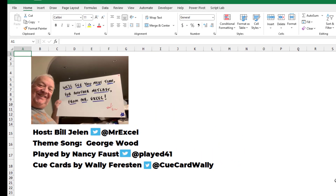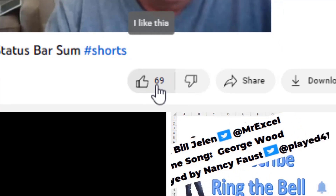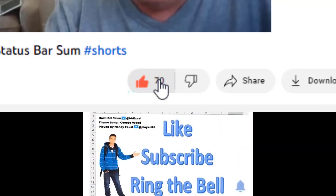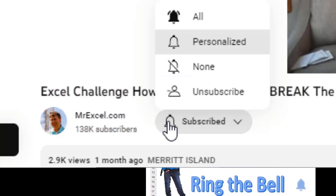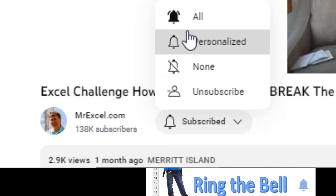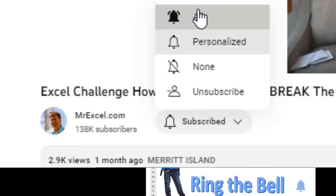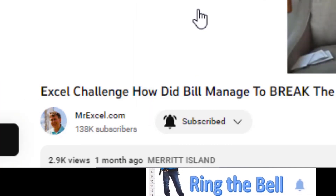Thank you for stopping by. We'll see you next time for another netcast from MrExcel. If you like these videos, please like, subscribe, and ring the bell below. Feel free to post any questions or comments down in the comments.